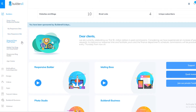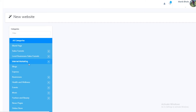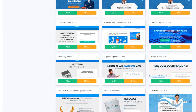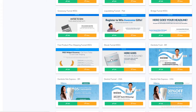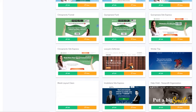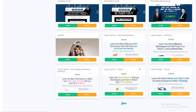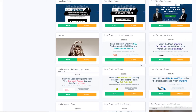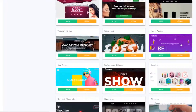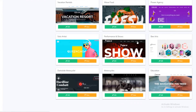Let me show you some of the templates — let me just create a new website here. As you can see, this has tons of templates. If you are running an online business, these done-for-you templates can really help you in increasing your sales, and they look really professional.